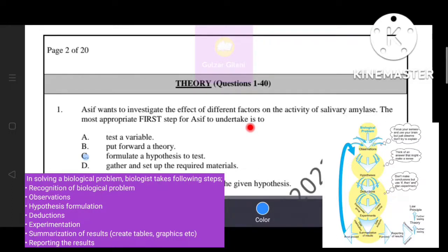The steps are: 1. Recognition of biological problem. 2. Observations. 3. Hypothesis formulation. 4. Deductions. 5. Experiment. 6. Summarization of results. 7. Reporting the results.